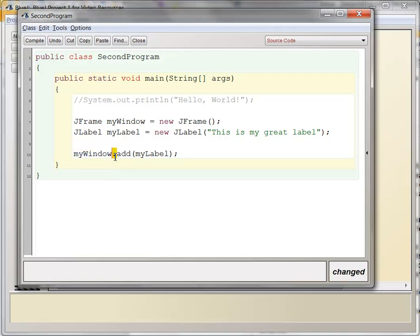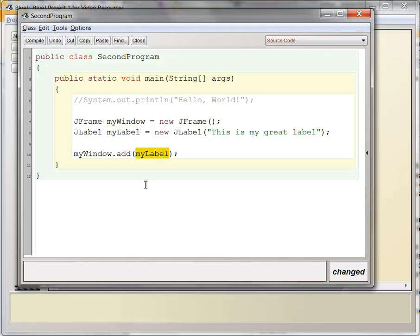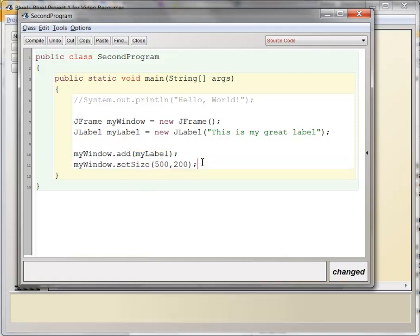And more specifically, if you have any kind of an object variable here, you can call methods. That means execute actions by using a period, and then the name of that action, the name of that method. And then sometimes you can put other things in the parentheses, and in this case I'm putting the JLabel object into the parentheses. So we're telling the MyWindow to go and add the MyLabel object.